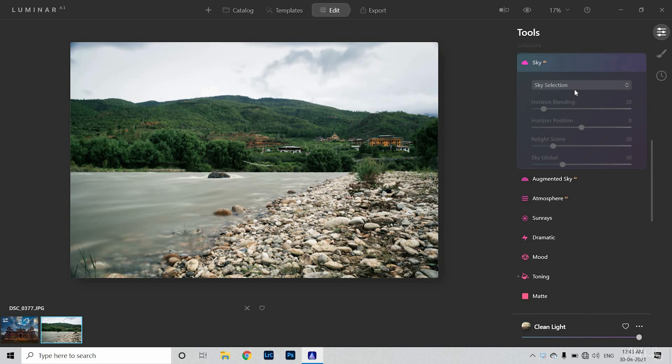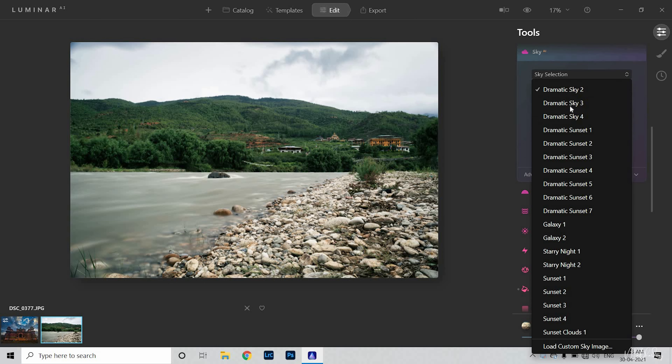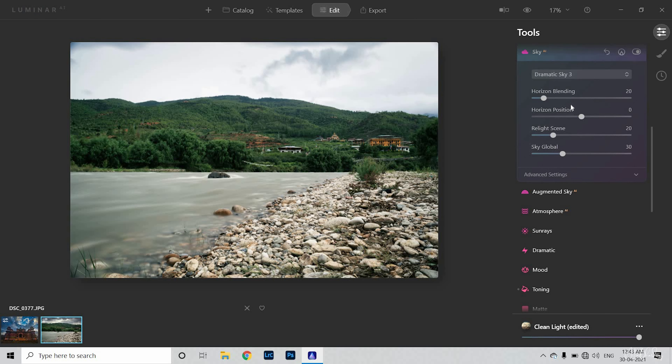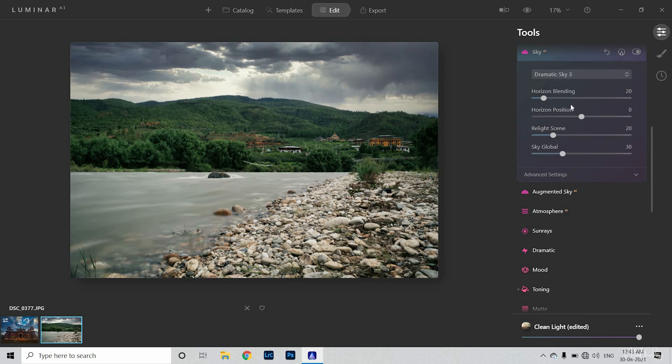The sky in the picture is also boring, so I will use the AI sky feature again. I will click the sky and select which sky looks better. I think the sky looks much better. This is perfect — I think it's a very perfect image. The sky has a little bit of color now.